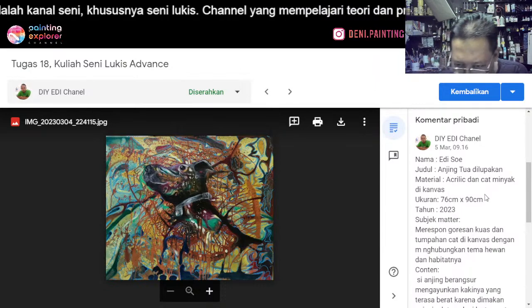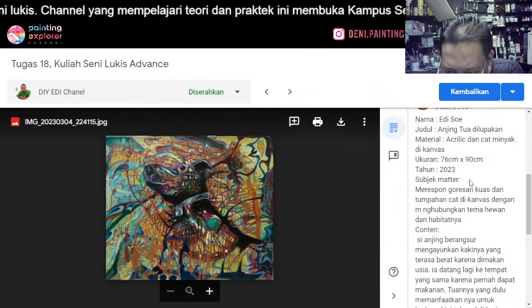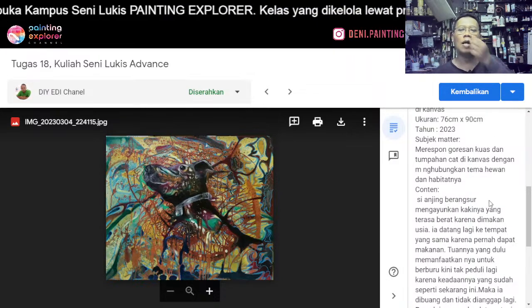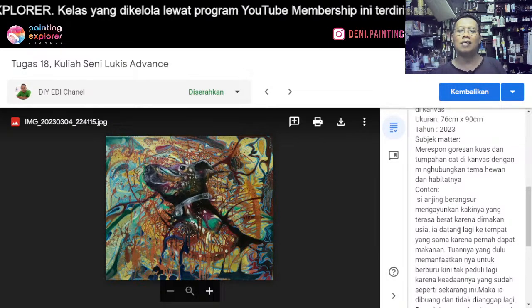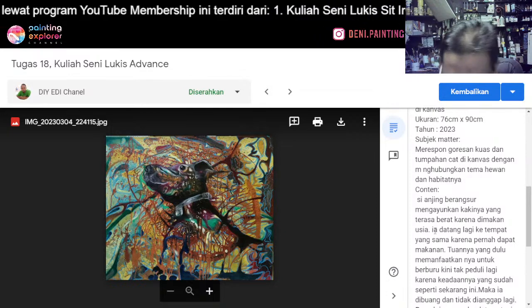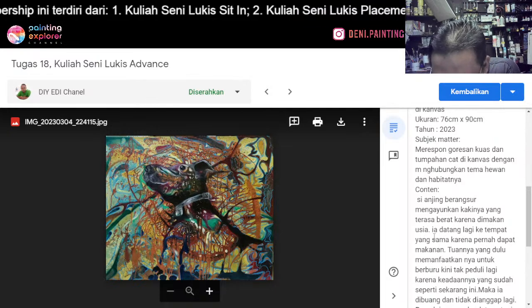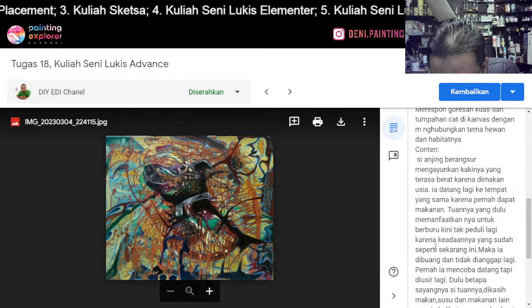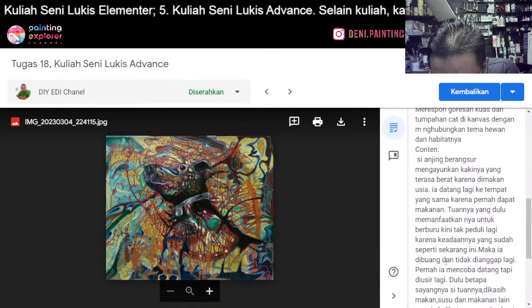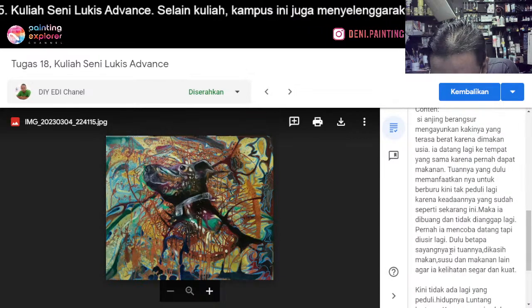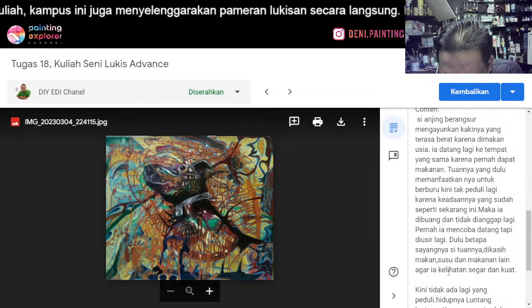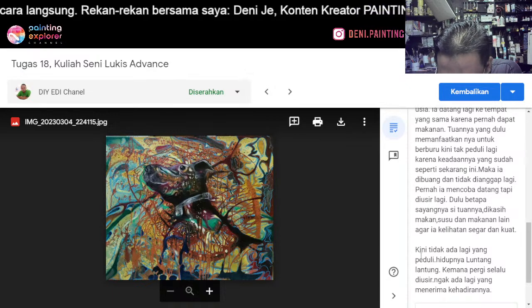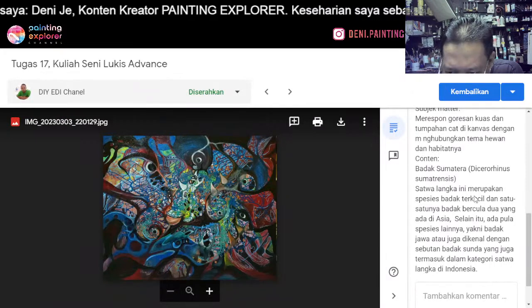Karya kedua: Anjing Tua yang Dilupakan. Akrilik dan cat minyak di kanvas 76x90, tahun 2020. Merespon goresan kuas dengan tumpuan cat di kanvas dengan menghubungkan tema hewan dan habitat. Si anjing berangsur mengayunkan kakinya yang terasa berat karena dimakan usia. Ia tidak ada yang peduli, hidupnya luntang-luntung, kemana pergi selalu diusir, tidak ada lagi yang menerima kehadirannya. Sekarang kita lihat dengan kacamata tadi.